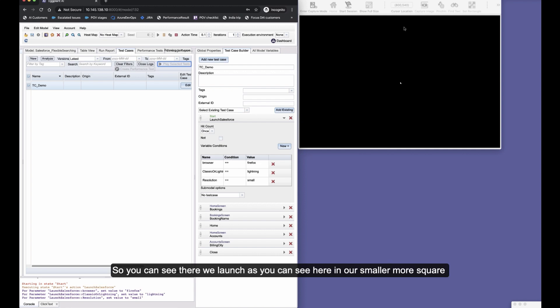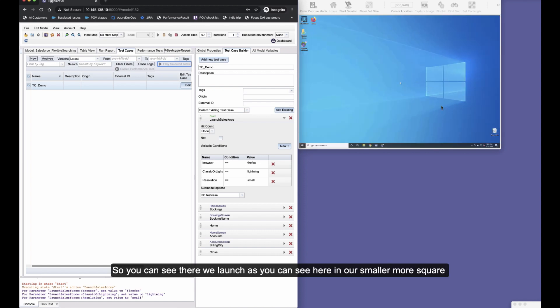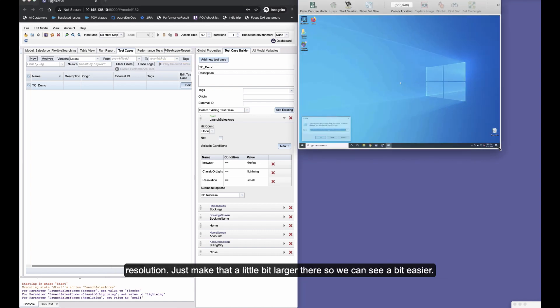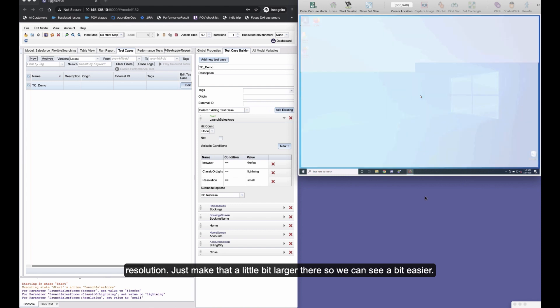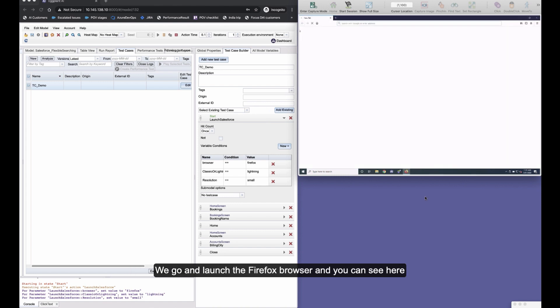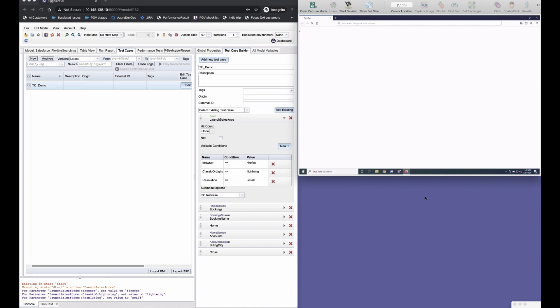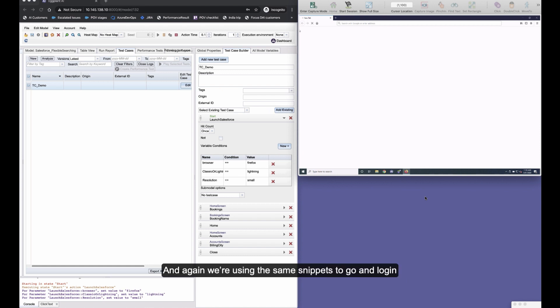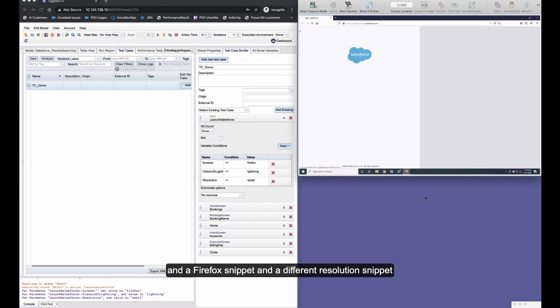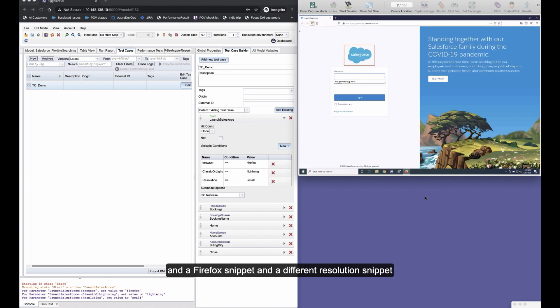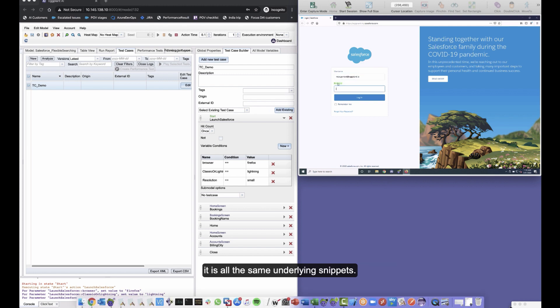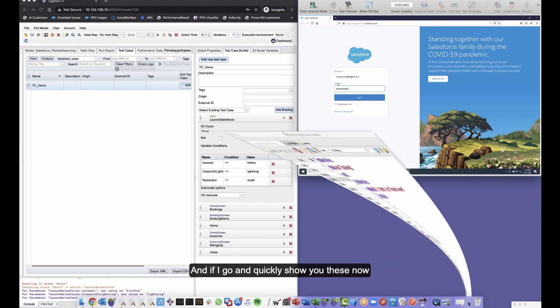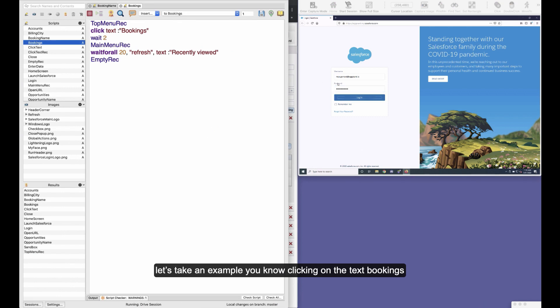So you can see there we launch, as you can see here, in our smaller, more square resolution. We launch the Firefox browser, as you can see here. We're going to wait for that to load, and again we're using the same snippets to log in. There isn't like a Chrome snippet and a Firefox snippet and a different resolution snippet—it is all the same underlying snippets.